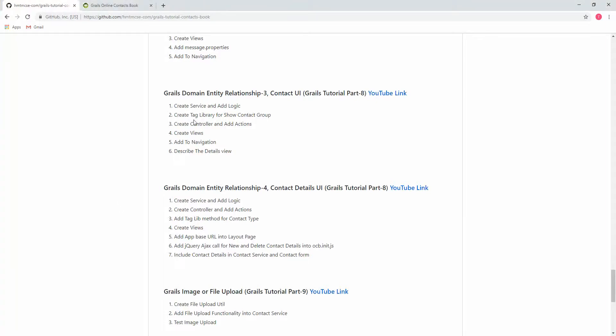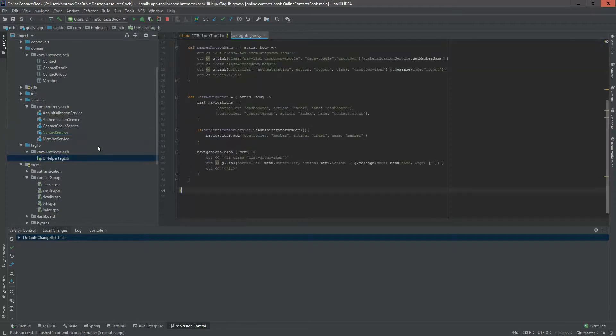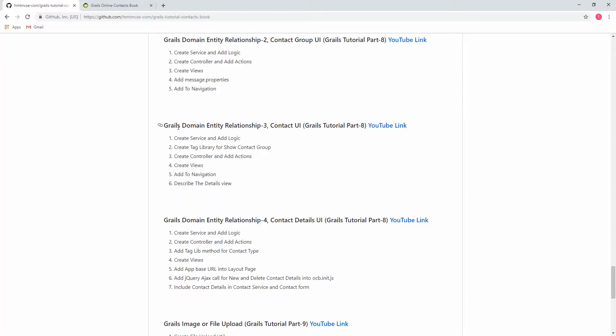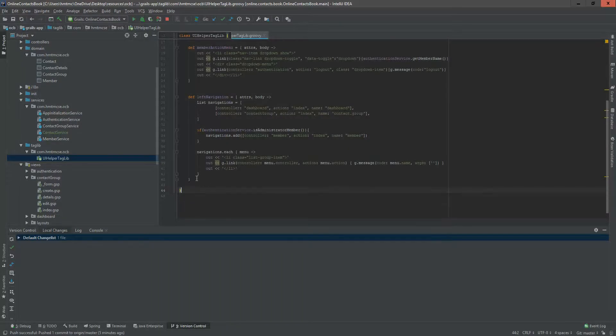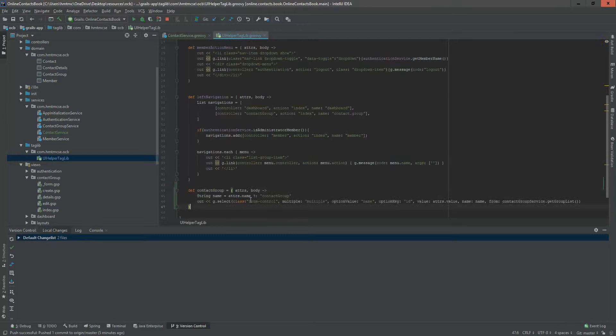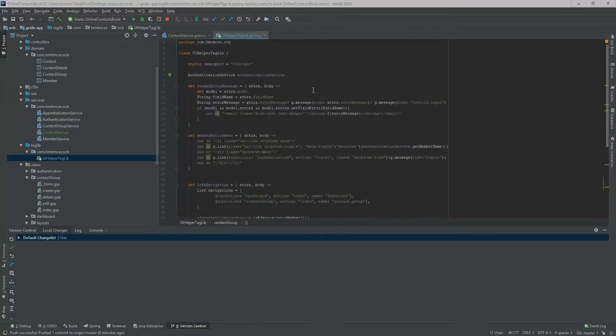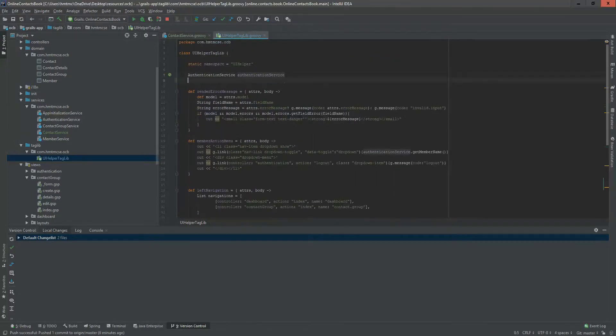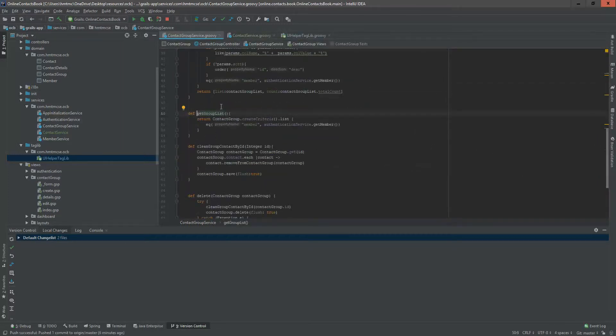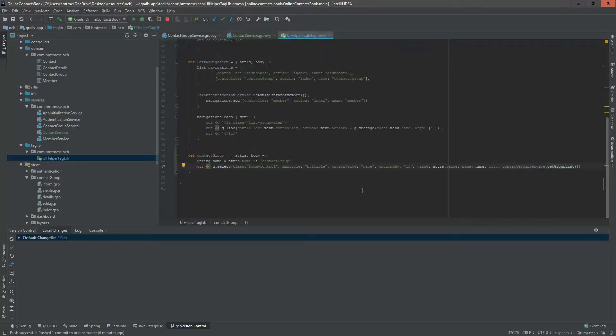Now I'm creating tag library for show contact group. Actually, I'm not creating tag library, I will just add a method in our UI taglib so it will help us to select the contact group when we create contact. In an earlier video you saw that we created a function in Contact Group get contact group list. I have to add that contact group service into our UI taglib. I'm adding it now. In earlier video we saw that this function was unused because it was needed for this video.